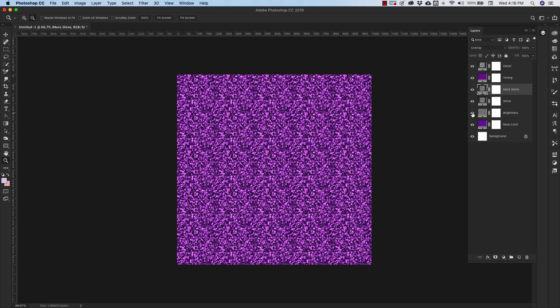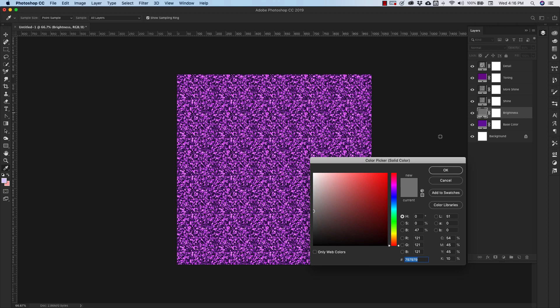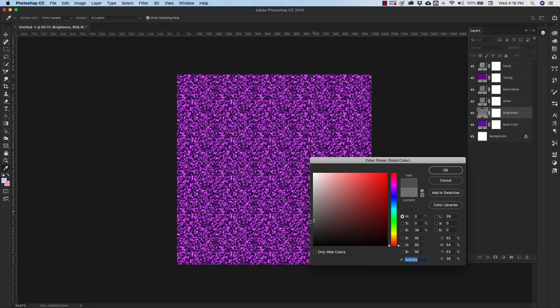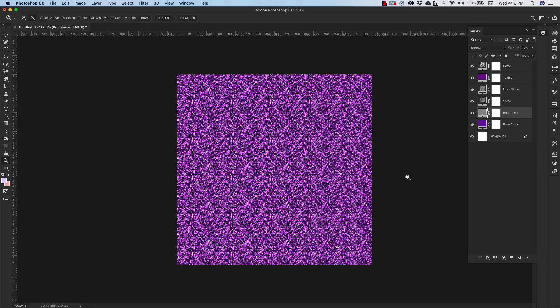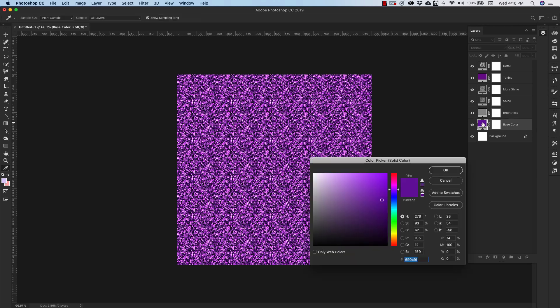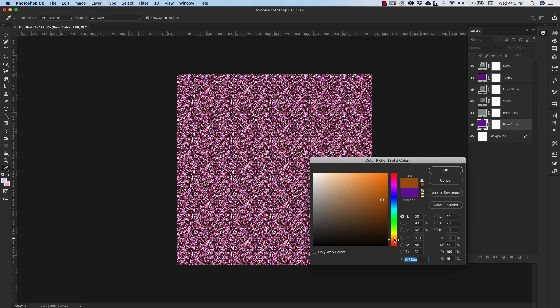And then you have the brightness right here. So if you double-click on this, you can adjust how bright and how deep this color is. So I'm going to give you another example. We're going to change this color to a gold color, maybe something like that.